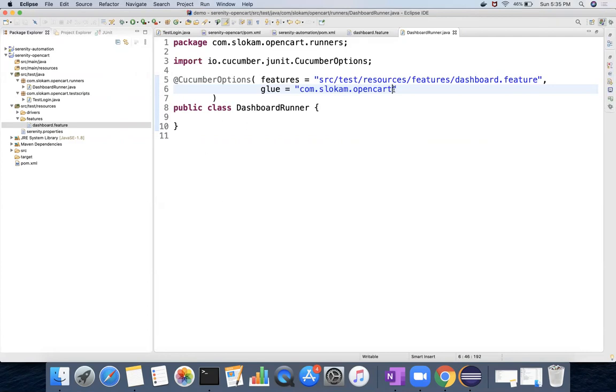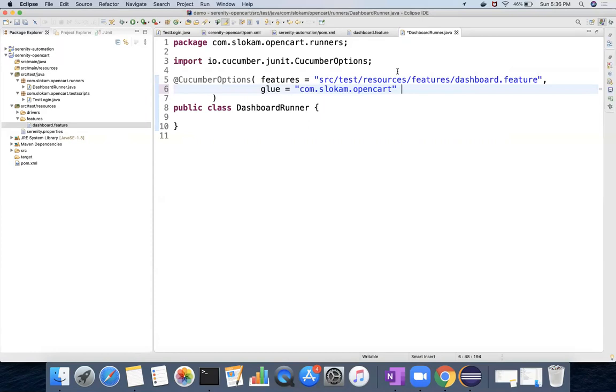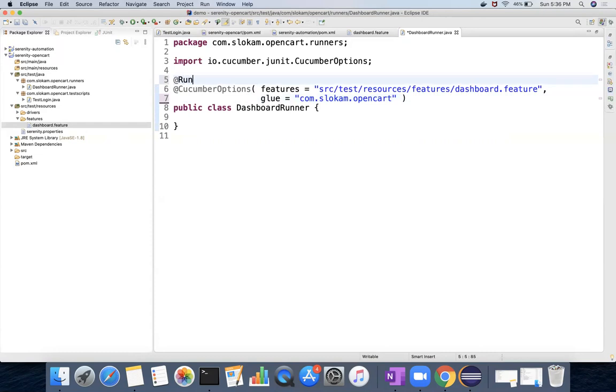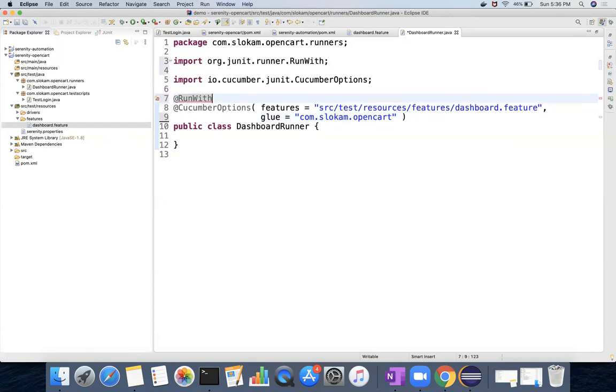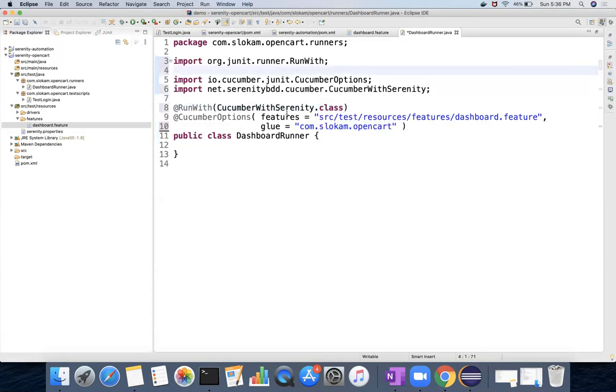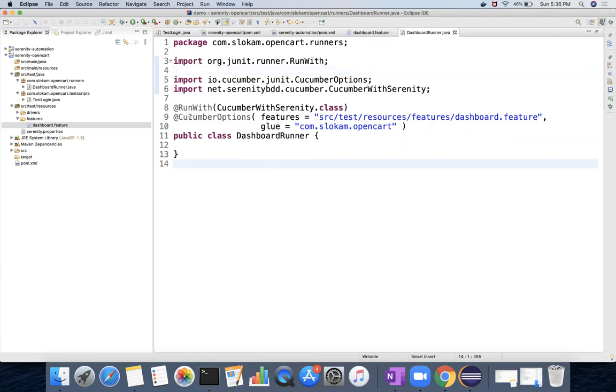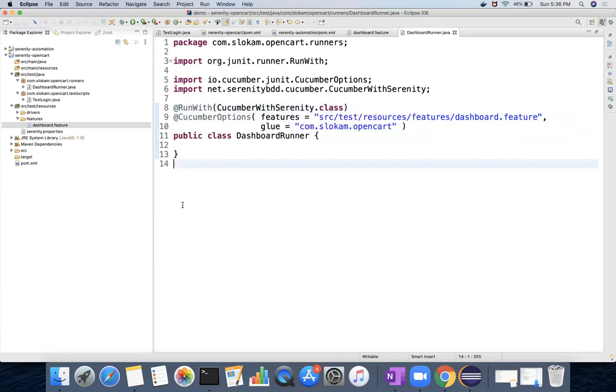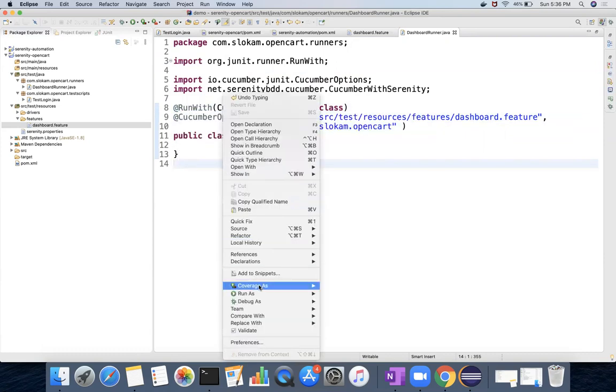So this is CucumberOptions here we have, and one more thing you have to do here is adding the runner. Actually we are using JUnit, right? When we use JUnit we should be using RunWith option - @RunWith. So this is an annotation and this annotation will take CucumberWithSerenity.class from net.serenitybdd.cucumber.CucumberWithSerenity. So these are the two things you have to do - add CucumberOptions and then add RunWith.